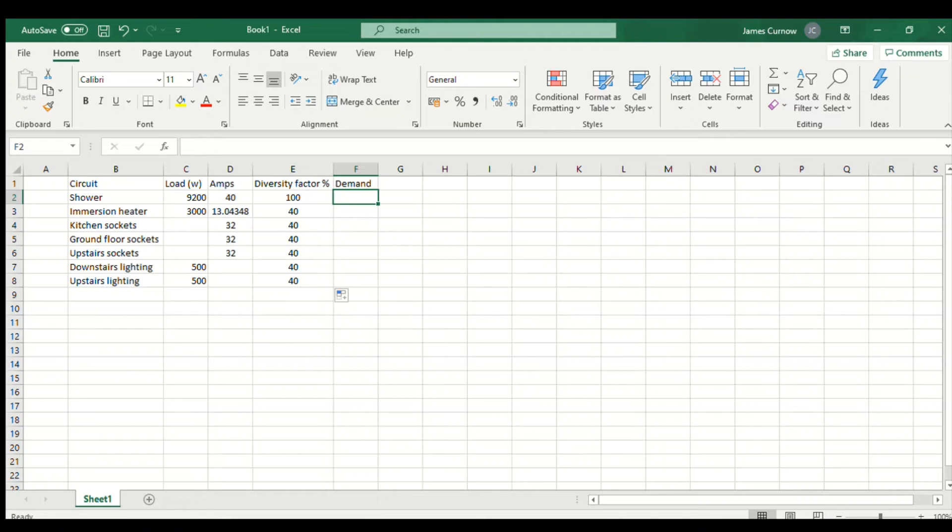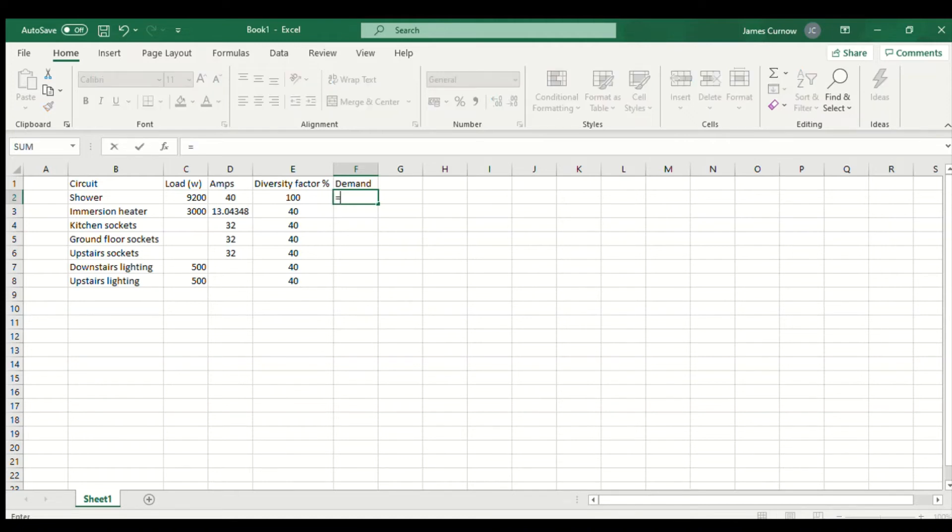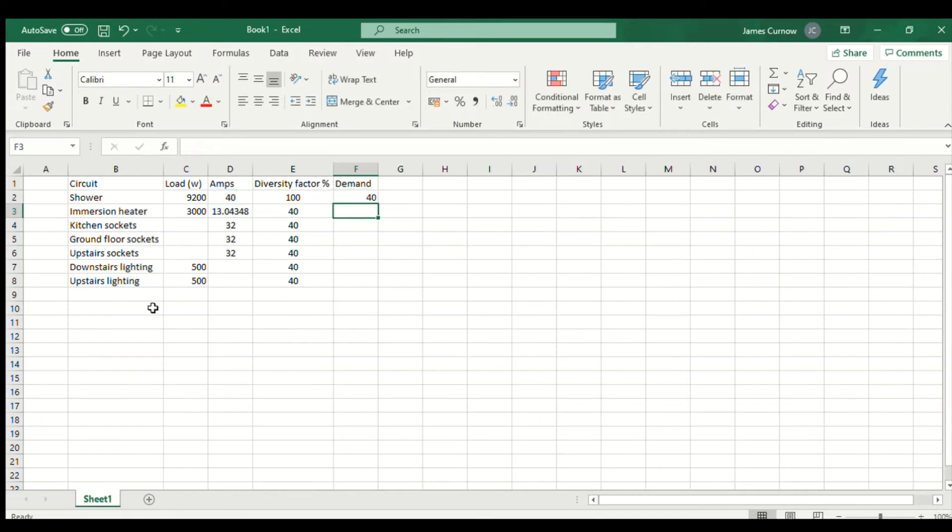Over here we're going to calculate the demand using a formula in Excel. For the first one, because it's 100%, I'm just going to click on the amps there and press enter and that's going to carry that over.